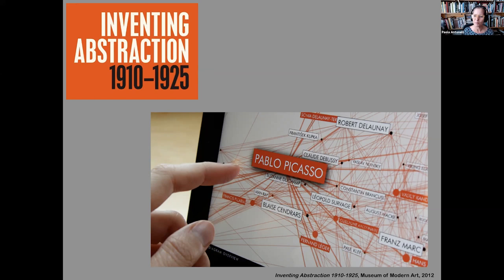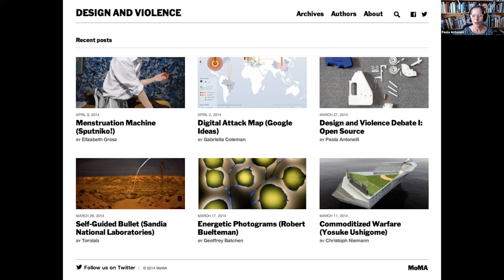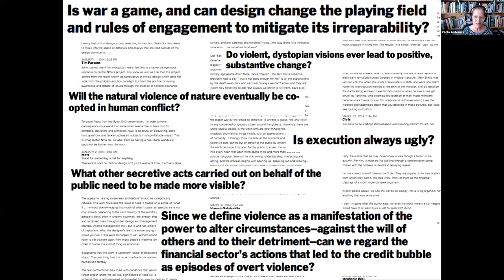Another curatorial application of digital is the project 'Design and Violence,' which I started in 2014 at MoMA after getting a rejection for a physical exhibition that would explore the different manifestations of violence in contemporary society. Understandably, MoMA decided it was maybe not a good idea to have an exhibition of Kalashnikovs and self-guided bullets. So my co-curator Jamer Hunt and I decided to migrate to a WordPress site without asking for anyone's money or permission, and then after a while MoMA embraced it on its own website and even published a book.